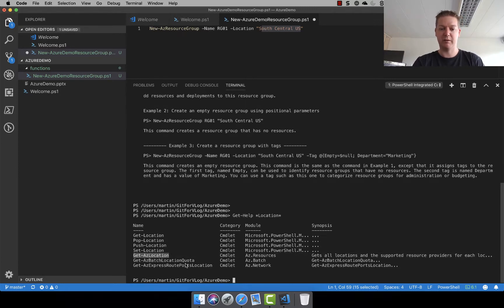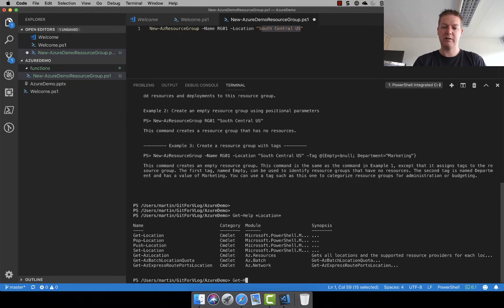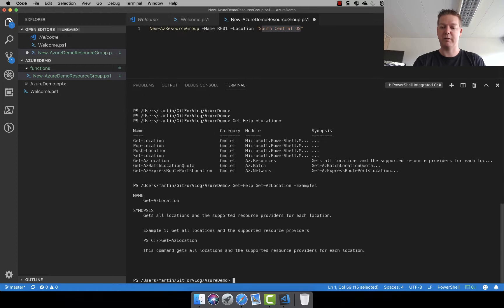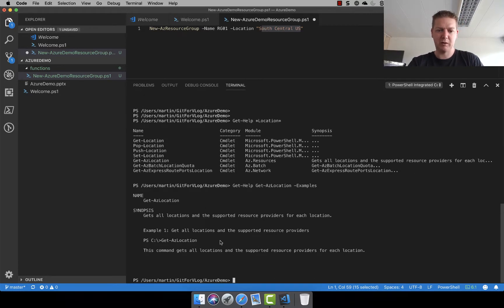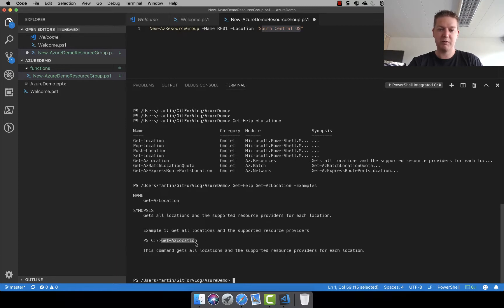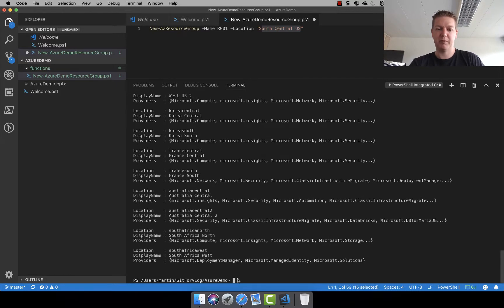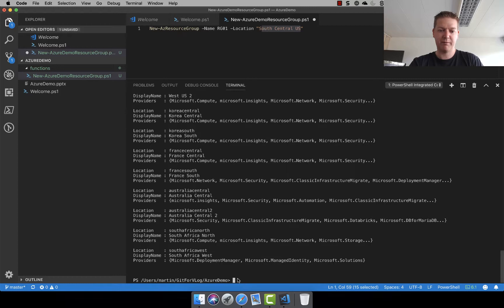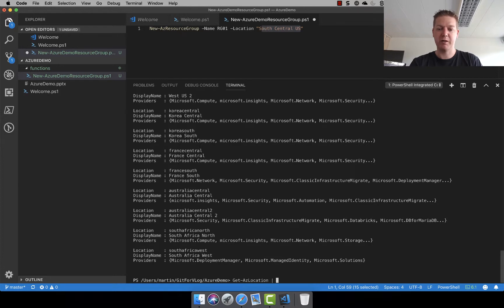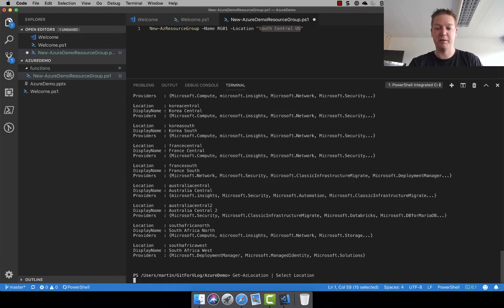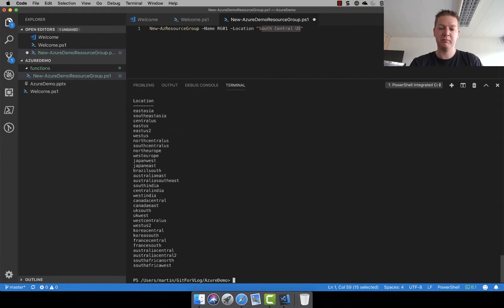So here we have get location and that's something native to PowerShell so that's not one I'm going to need. Get AC location. That's probably something I can use. Let's get help again. AC location. Let's do examples again. Okay so example one gets all locations in the supported resource providers. So we just actually need to run it. Let's see what that returns. All right returns a lot of locations here and we have three different fields for each one.